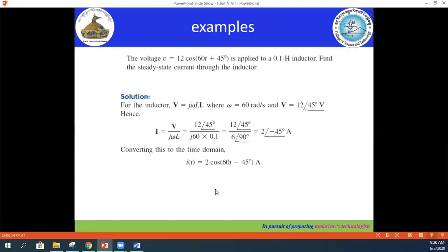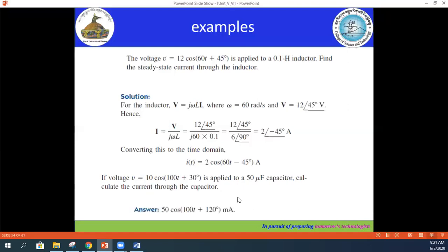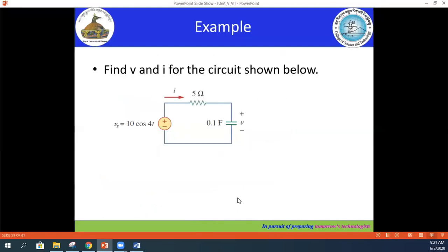You can also try this exercise: if voltage v = 10 cos(100t + 30°) is applied to a 50 microfarad capacitor, calculate the current through the capacitor. Here XC = 1/(jωC) where ω = 100 and C = 50 × 10⁻⁶ F. The answer is provided for you to validate your work.